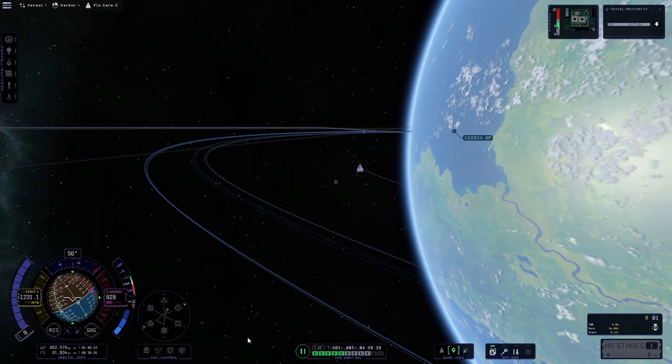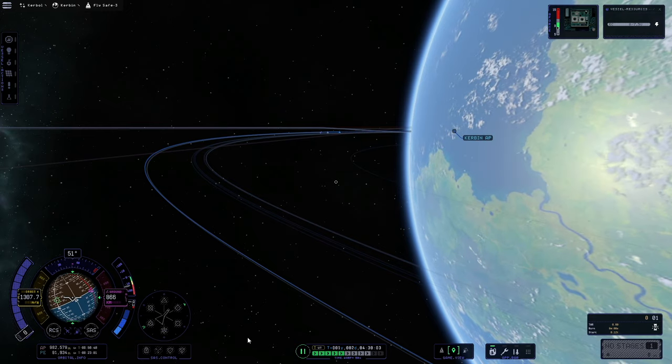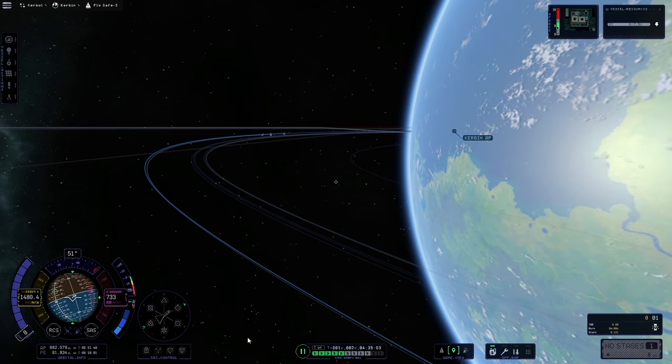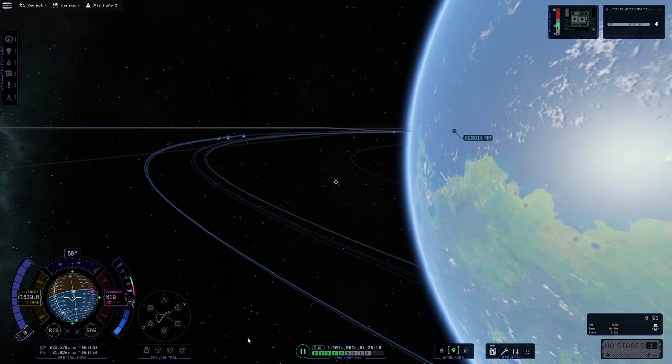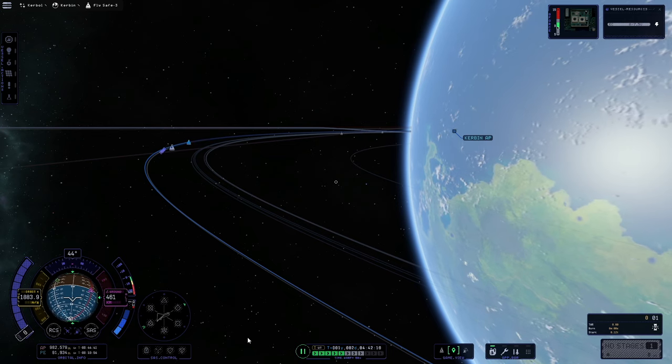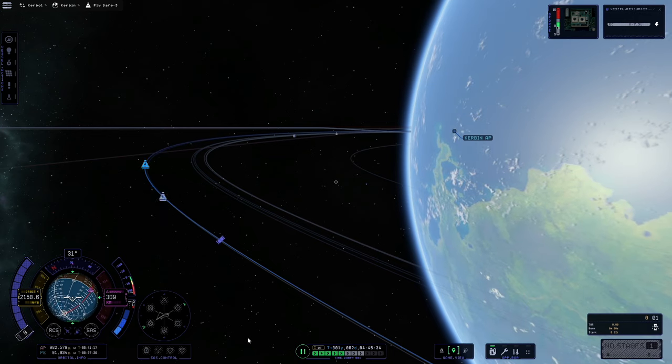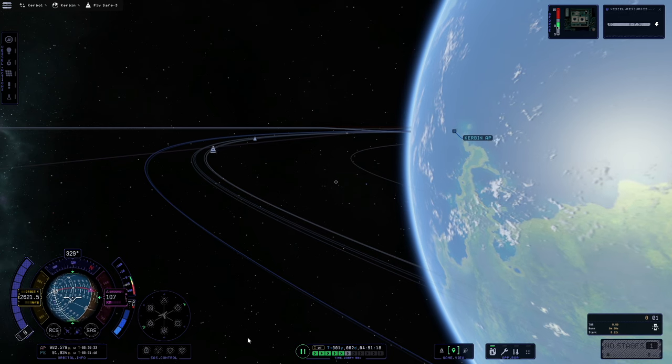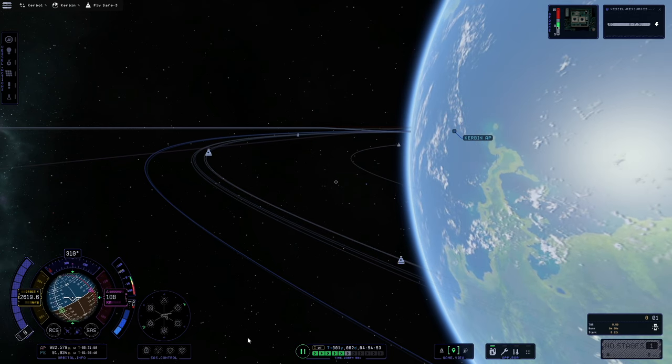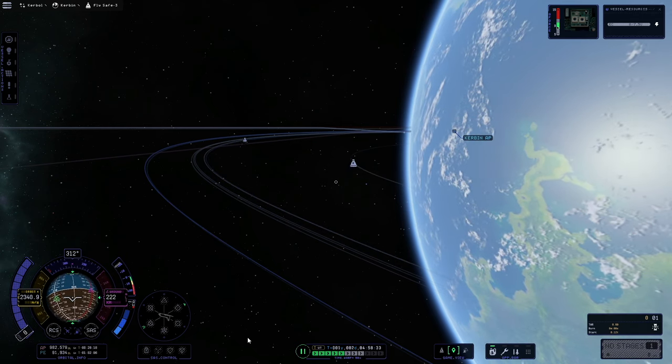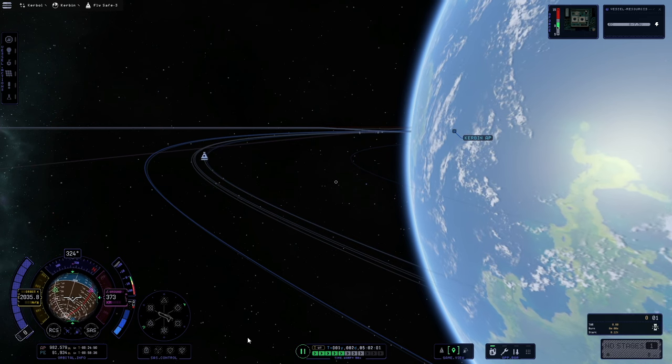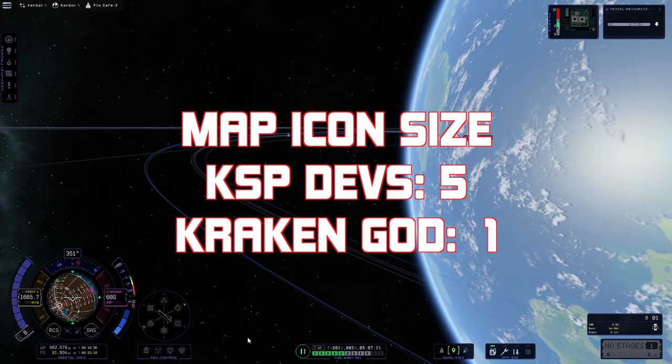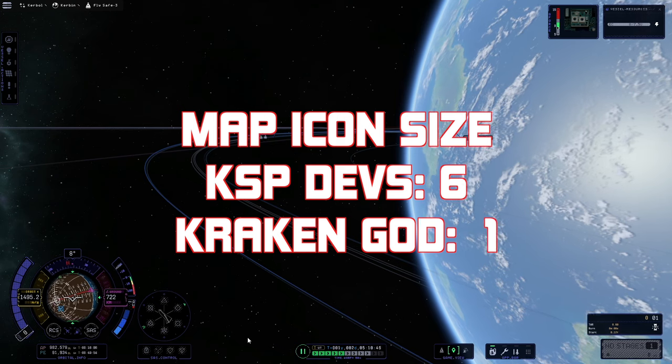For this round to test out the map icon size I've sent a bunch of capsules up into orbit and let them disperse. As we can see they come around the planet and start out small and get larger. Once they get to a certain point they just cap out and stop growing anymore. This is a definite improvement and stops the icons from obscuring your view. With that test another one goes to the KSP devs.